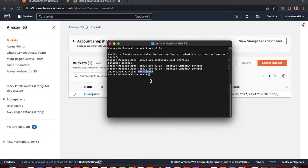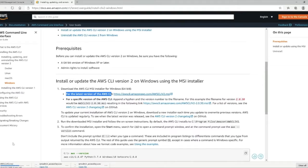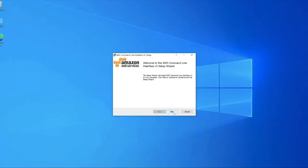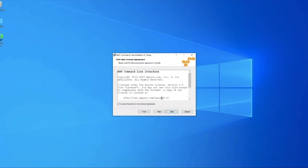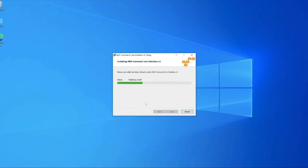Now we look at the setup on Windows. The process is the same as on Mac for configuring the AWS CLI. From the AWS documentation page, download the Windows package. Click on it and it will automatically download the AWS CLI installer. Follow all the installation steps to complete the setup.